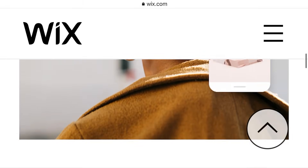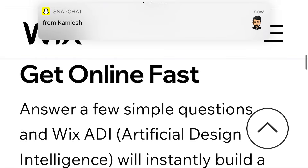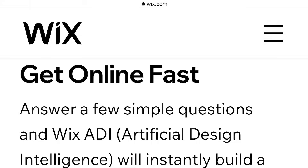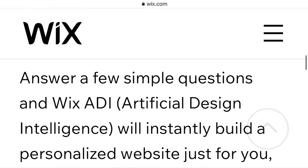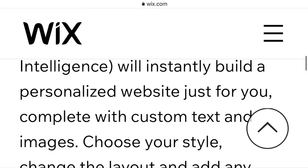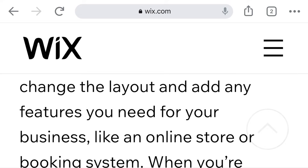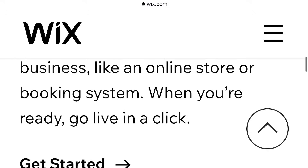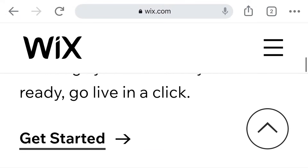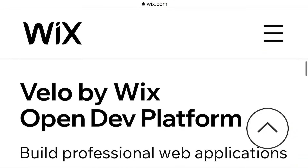Wix ADI — get online fast. What is Wix ADI? Answer a few simple questions and Wix ADI — which stands for Artificial Design Intelligence — will instantly build a personalized website just for you, complete with custom text and images. Choose your style, change the layout, and add any features you need for your business, like an online store or booking system. When you're ready, go live in a click. You can get started after the video.